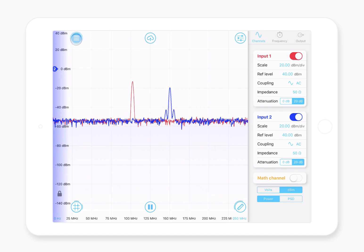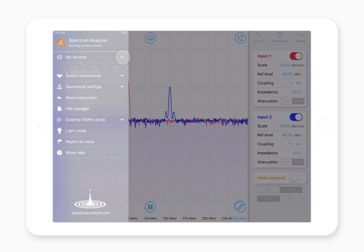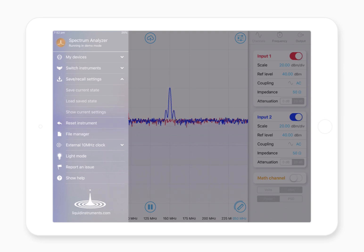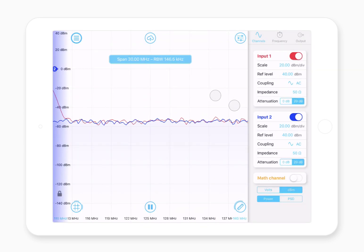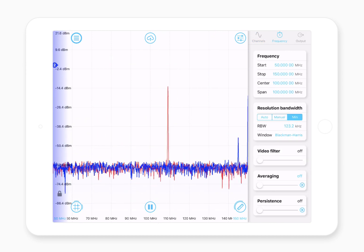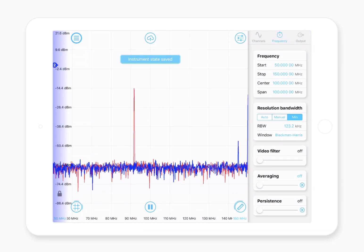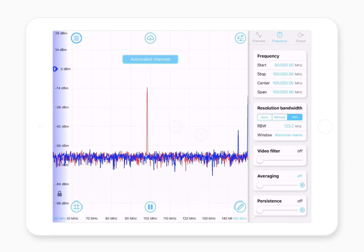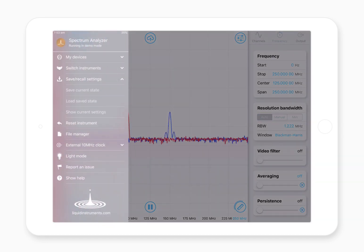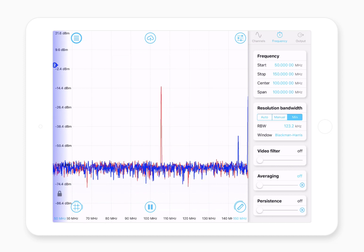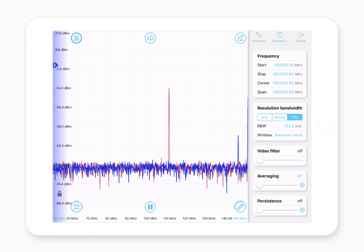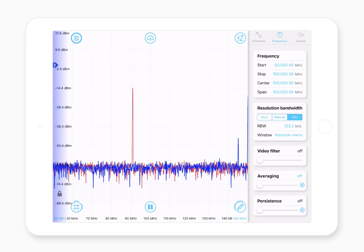Up the top left we have the main menu button — this allows you to select different devices, select instruments, and save and recall settings. If you get some different settings applied, you can save that current state, and then if you want to go back to it later, loading that saved state will bring you back to that exact configuration. That can be handy if you want to quickly snap back to a very specific, predetermined instrument configuration.